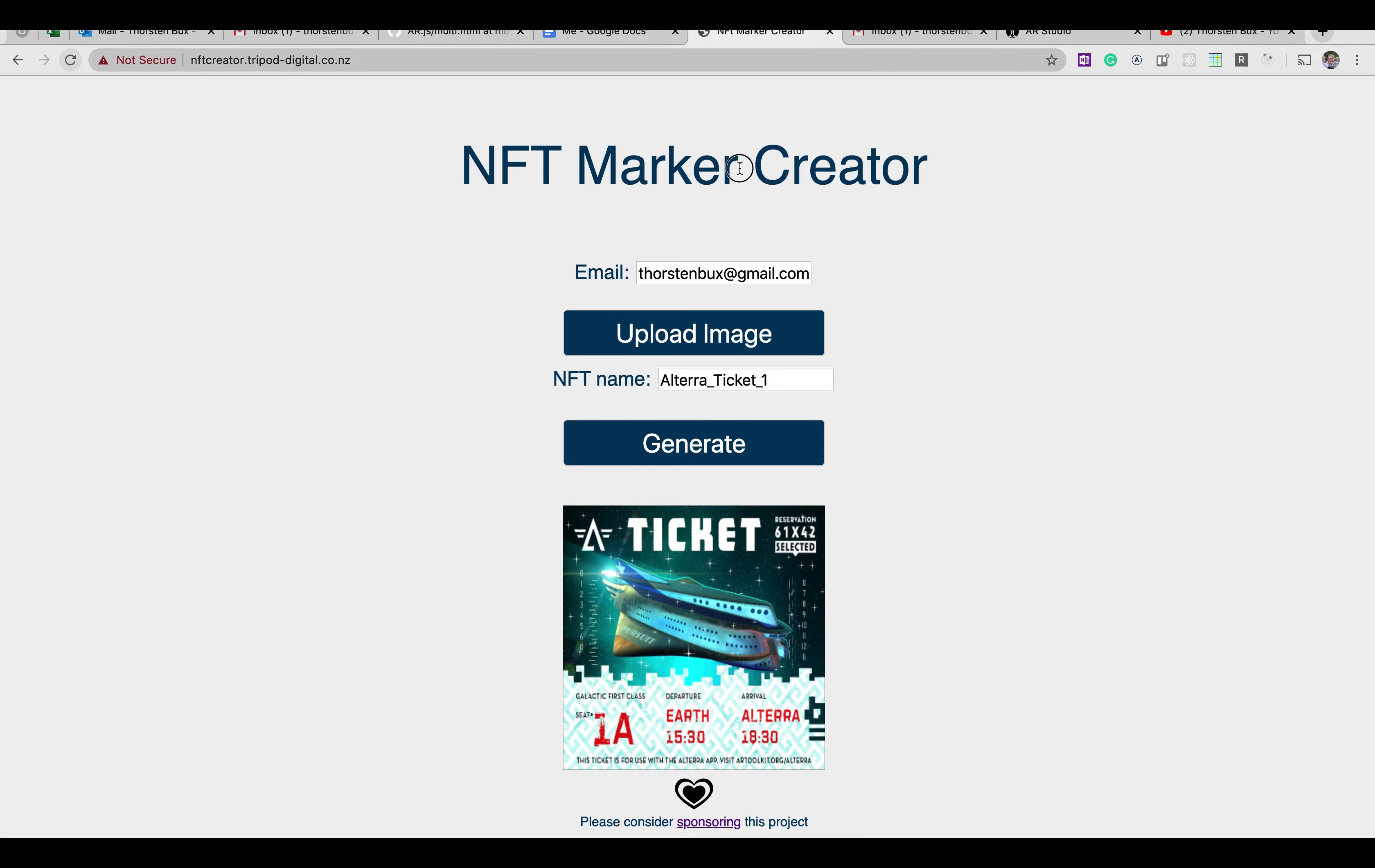So what I've done is I created a proper web service of that and that makes the whole thing very easy and you will see at the end of the video that it contains even more than just the creation of the markers.